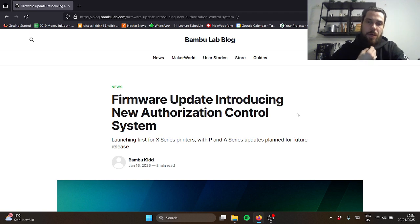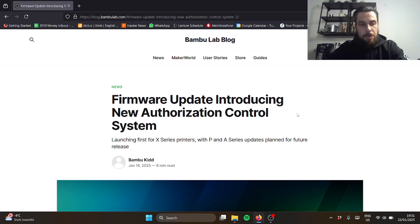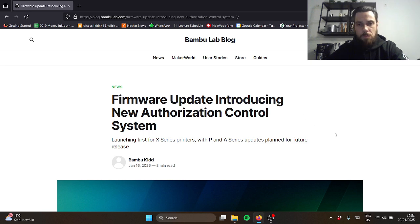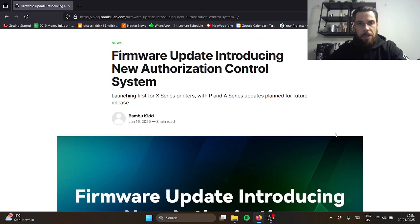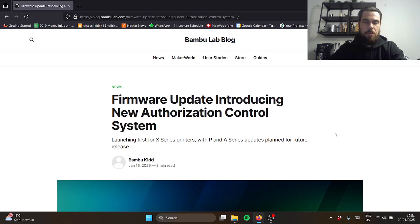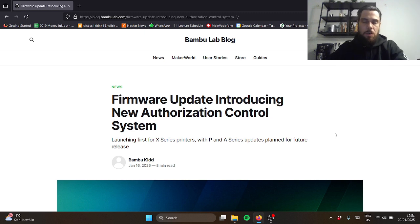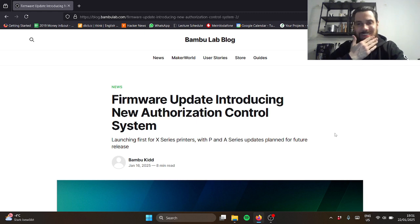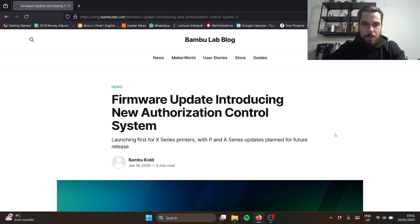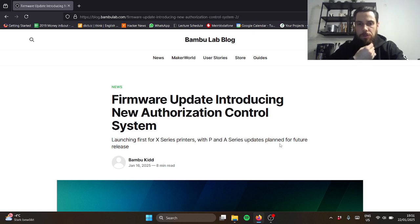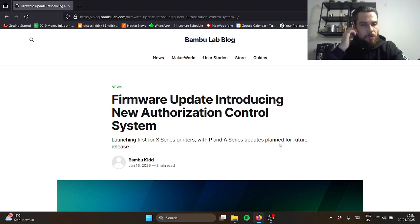So I started doing a little more research and I found this. There's a lot of videos and Reddit posts from the community that aren't happy about this. Launching first X-series with P and A series updates planned for the future.